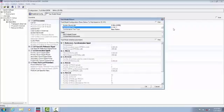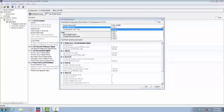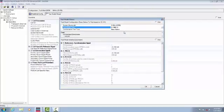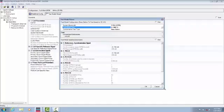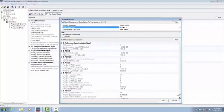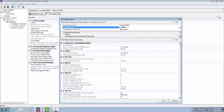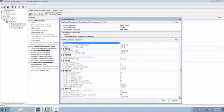I am going to change that to E-UTRA test model 1.2, and as you can see down here, the test is applicable to measuring the ACLR performance of your component. And you can also see the configuration details for this test model.